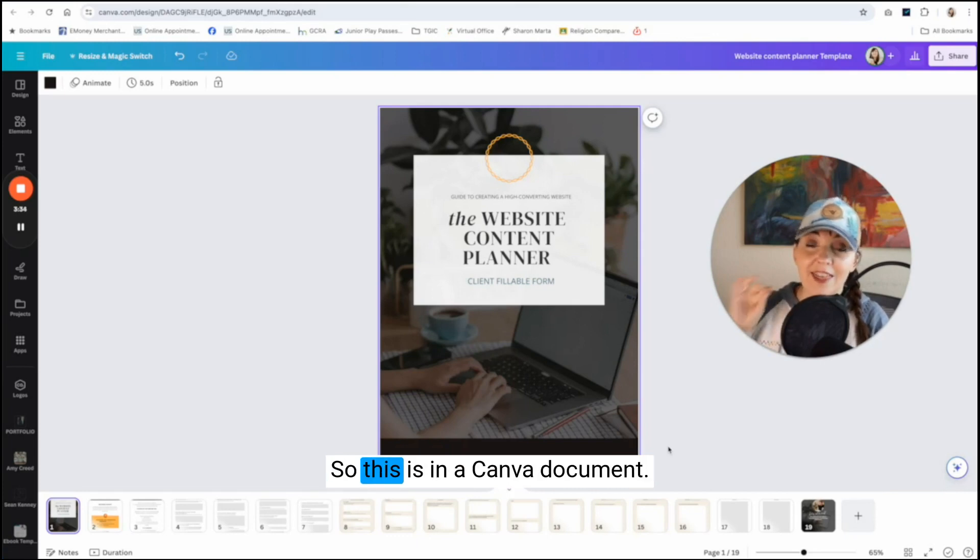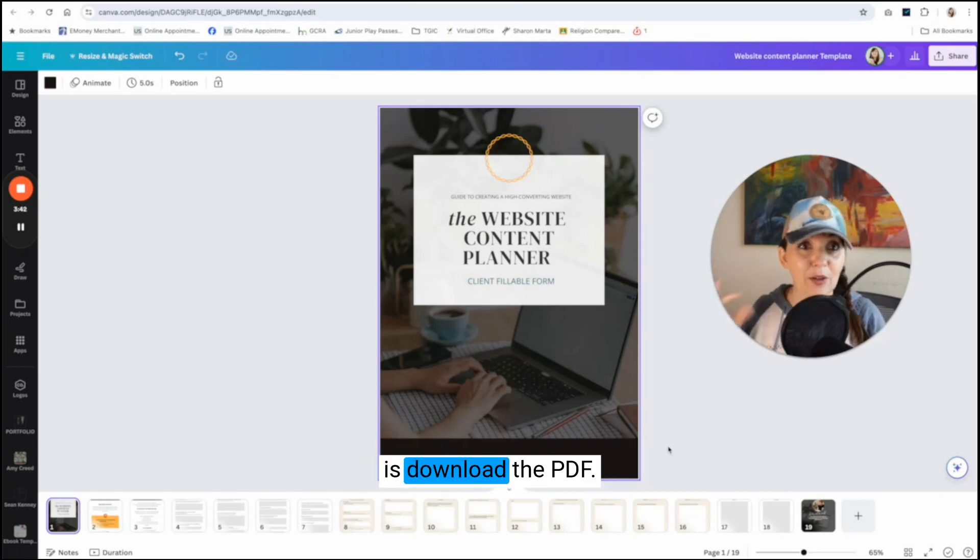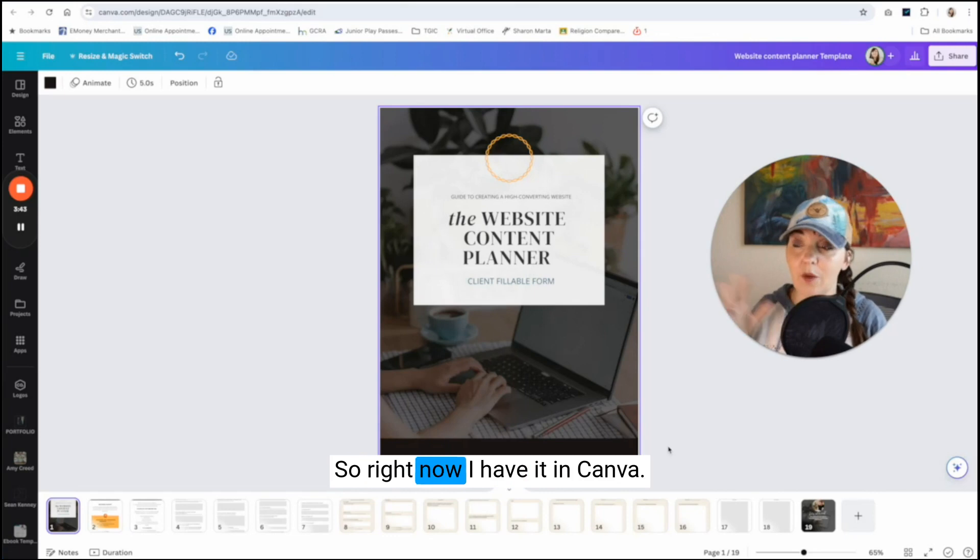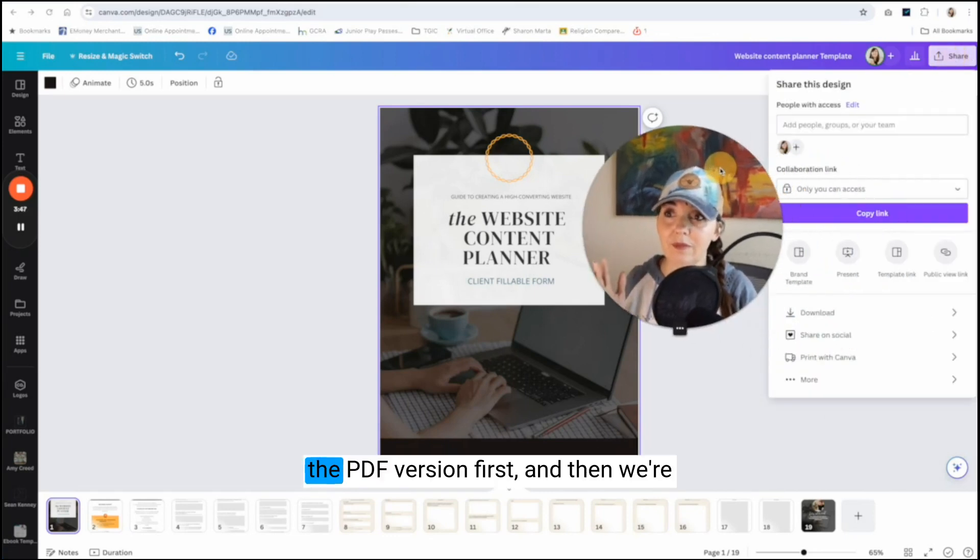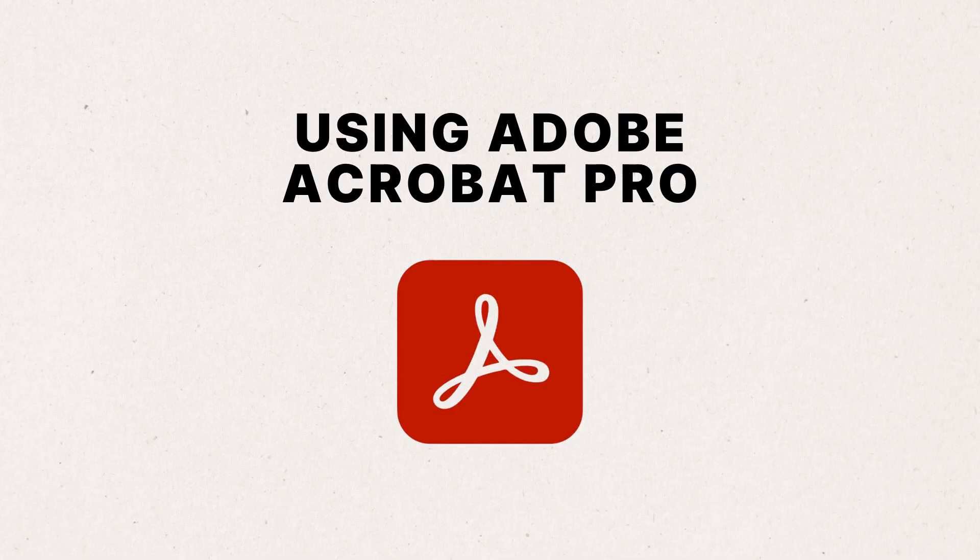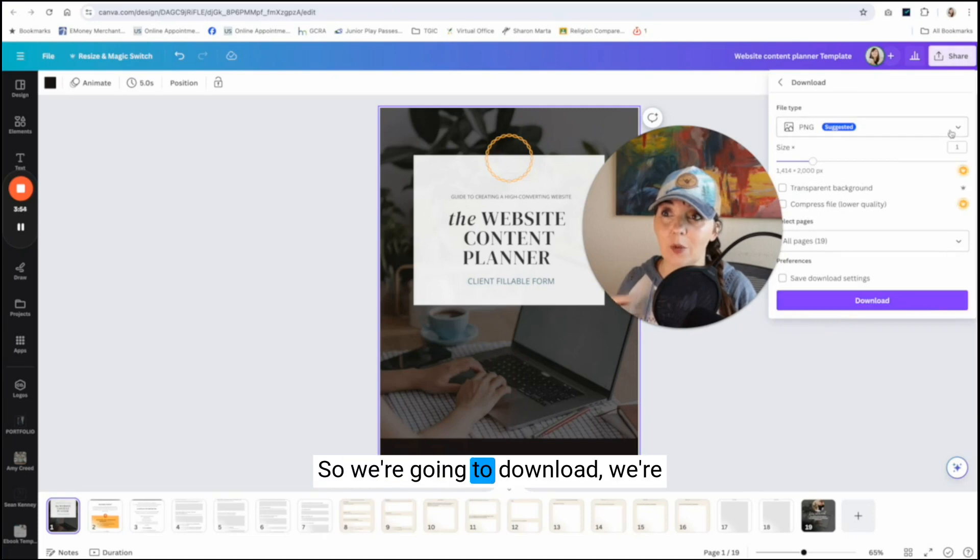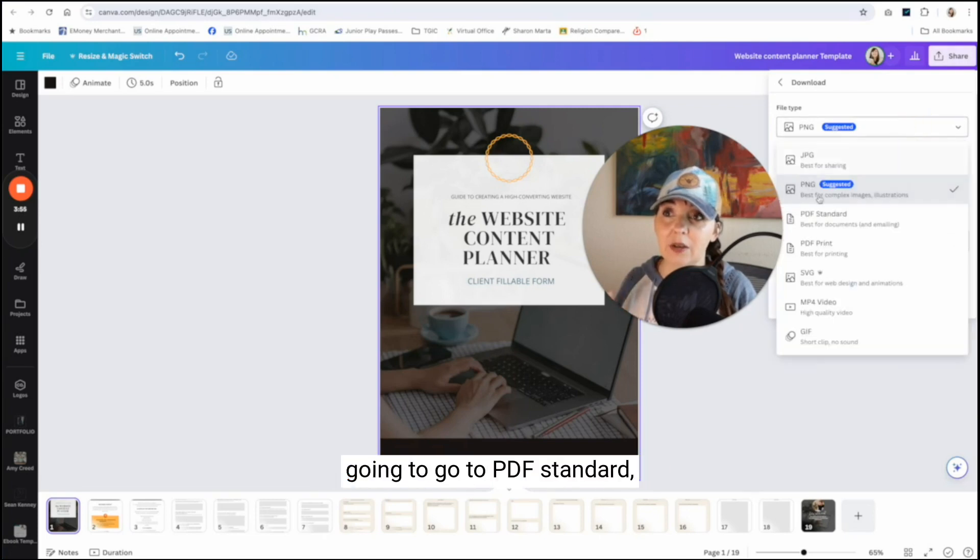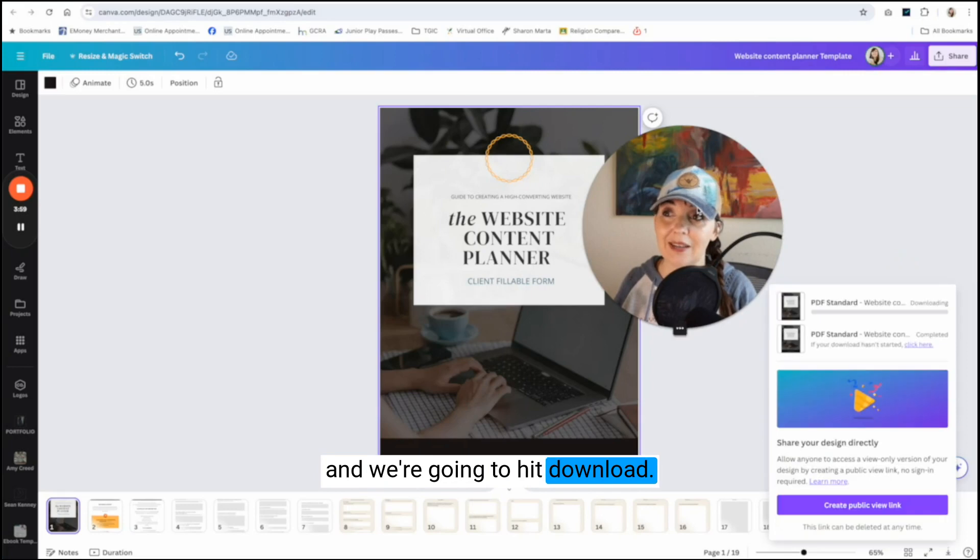And this really helps me create a high converting website for my clients in a really short amount of time. So this is in a Canva document. So what you want to do is download the PDF. So right now I have it in Canva. We're going to download the PDF version first, and then we're going to open it in Acrobat Pro. So we're going to download, we're going to go to PDF standard and we're going to hit download.